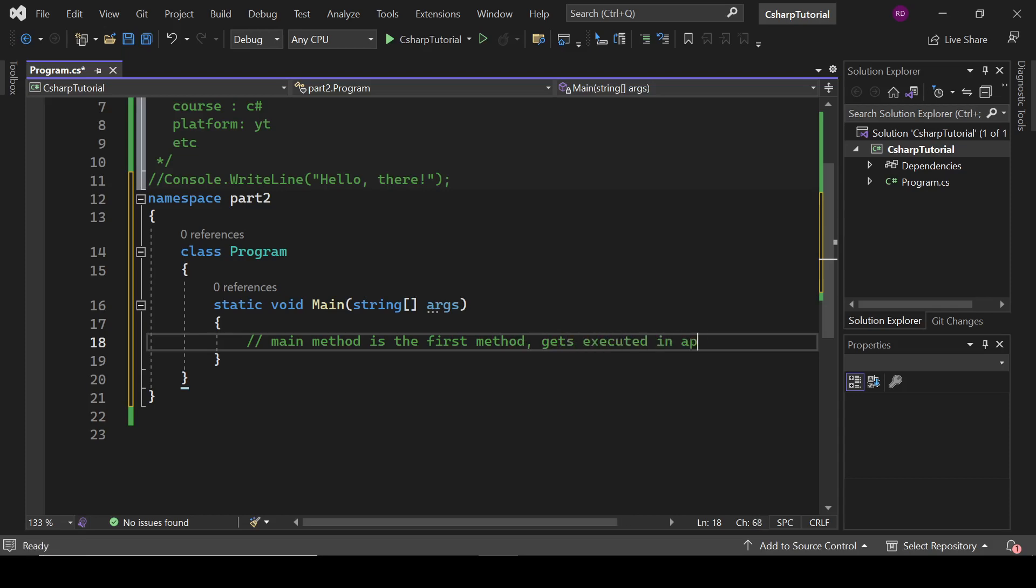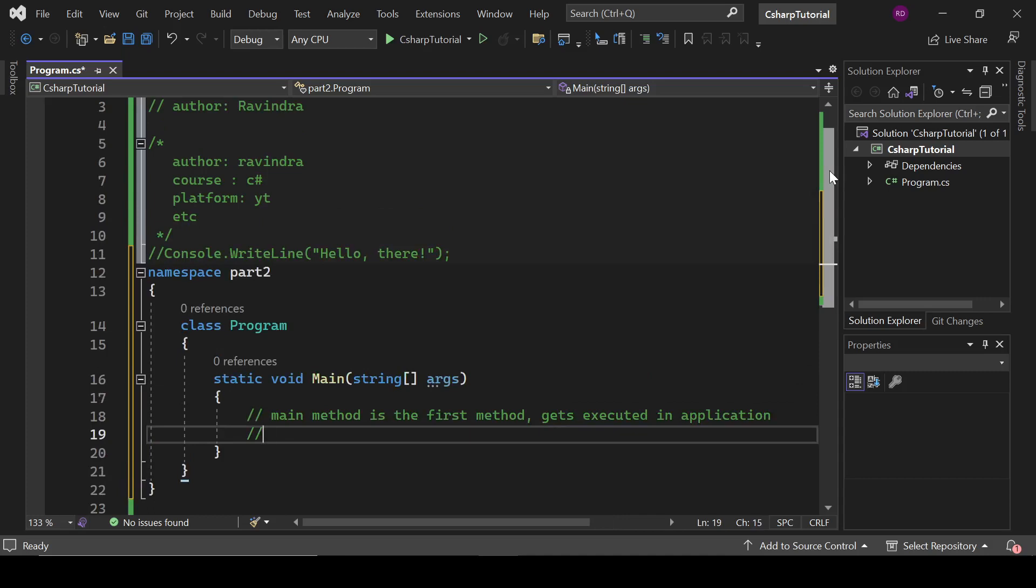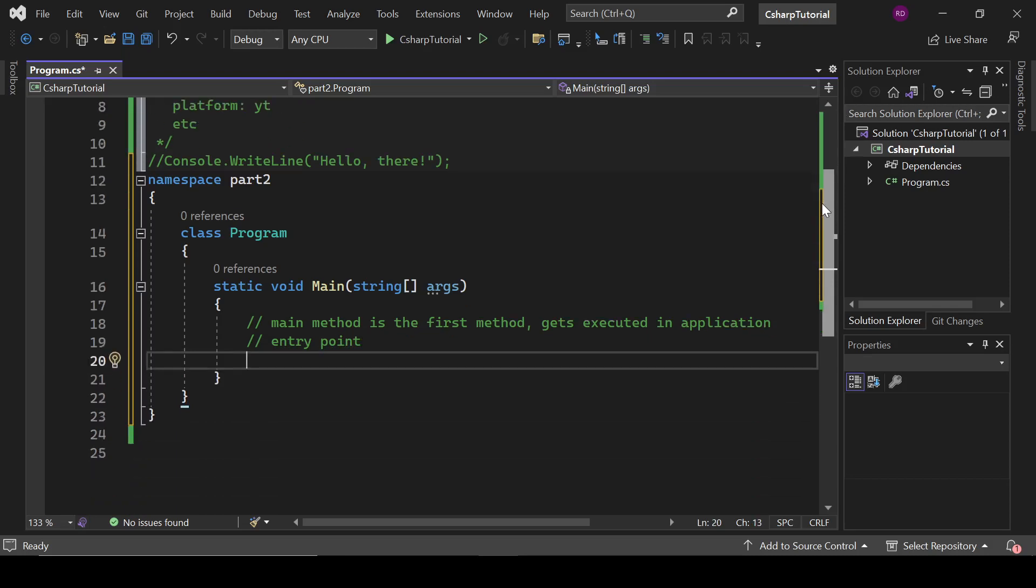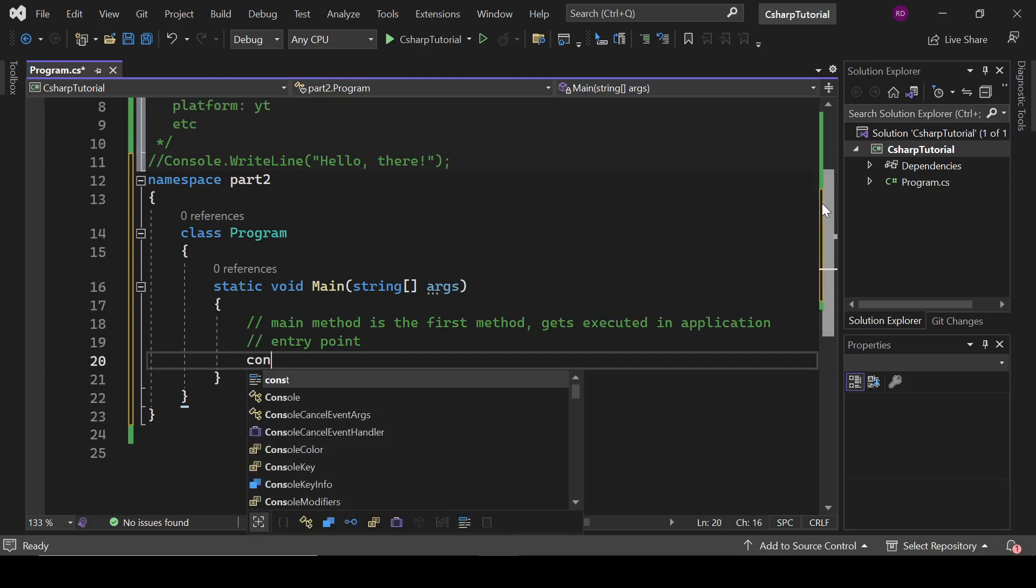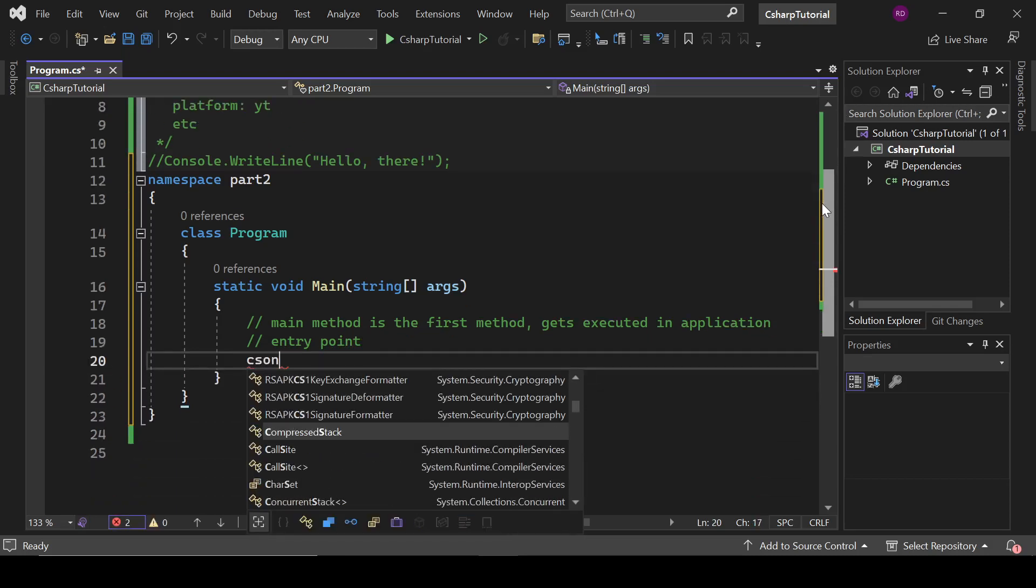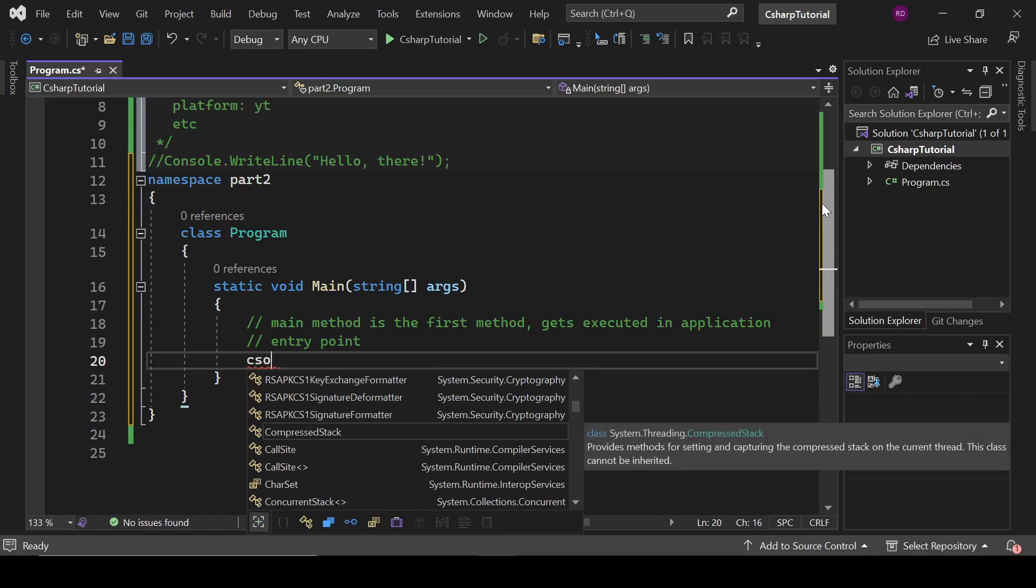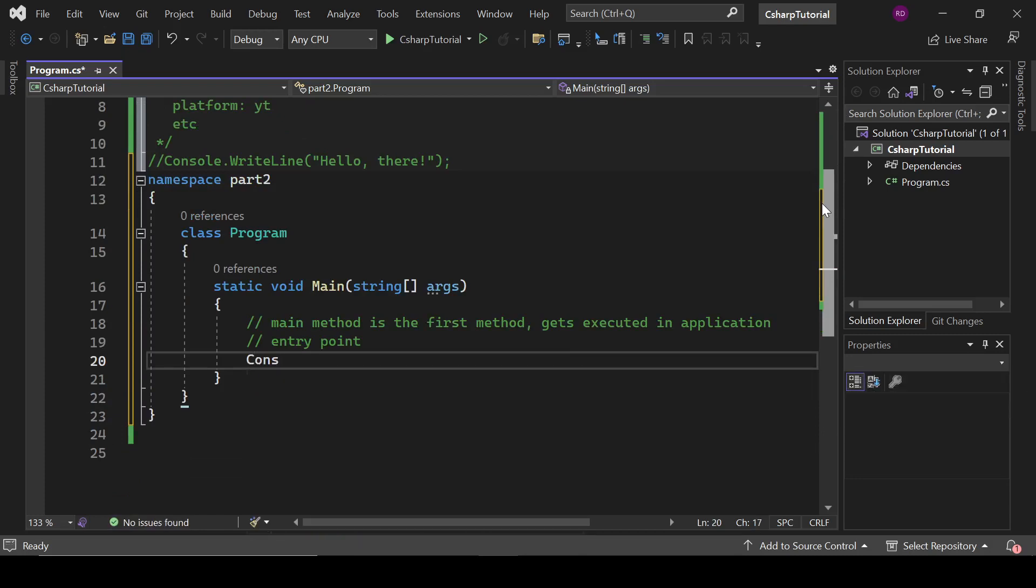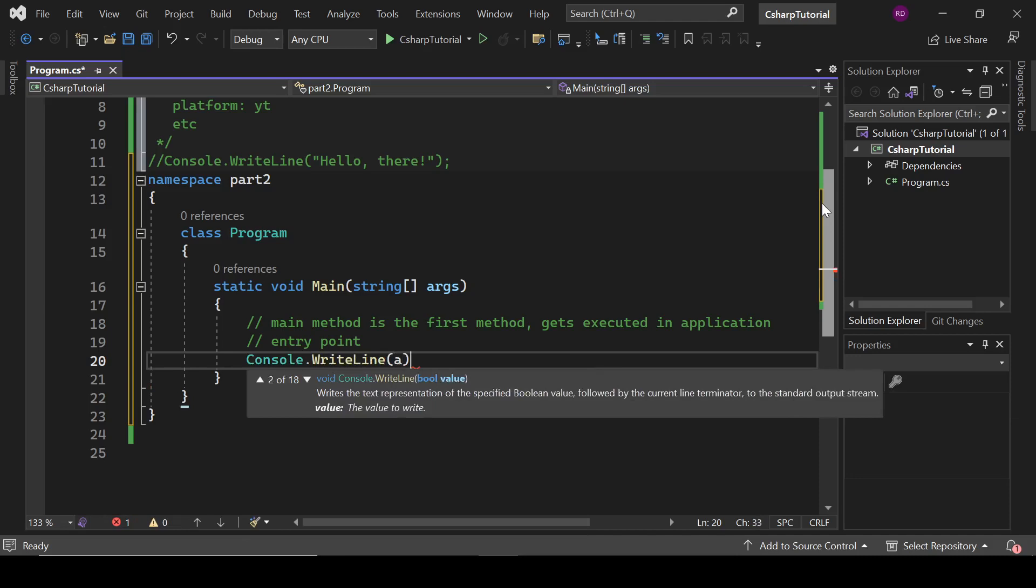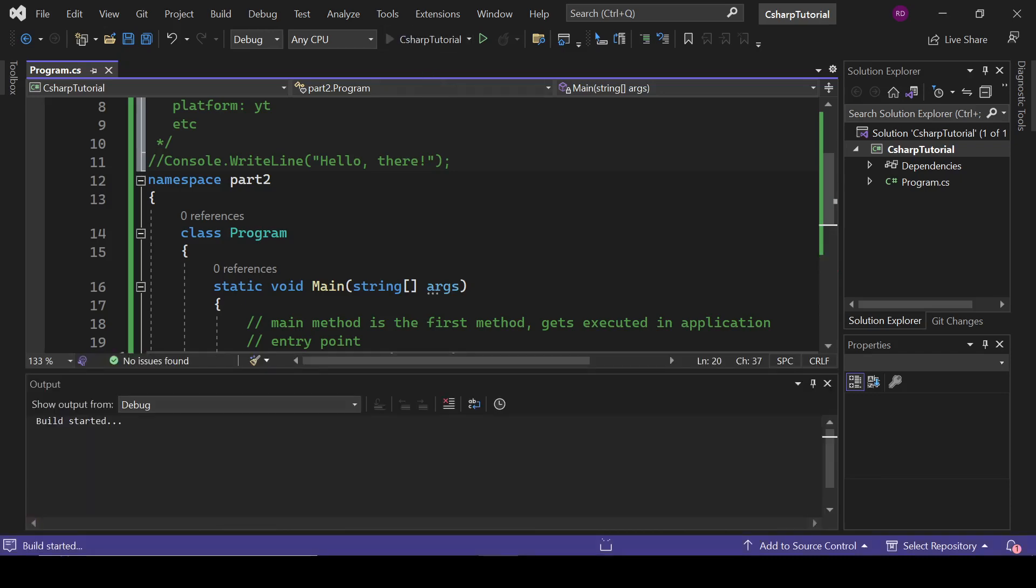In application, that is main method, and we can also say that it is an entry point. So let's type here Console.WriteLine and let's run this.